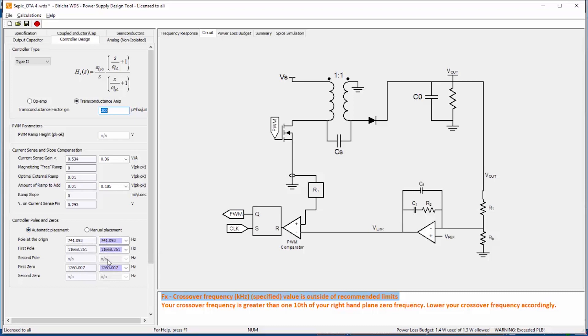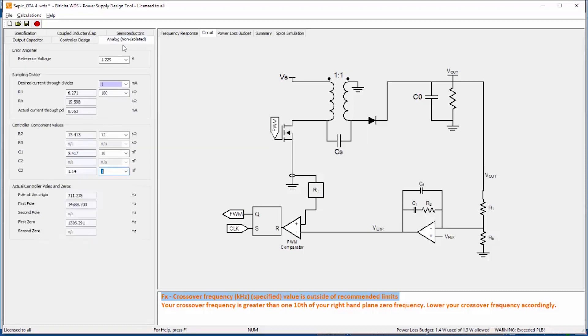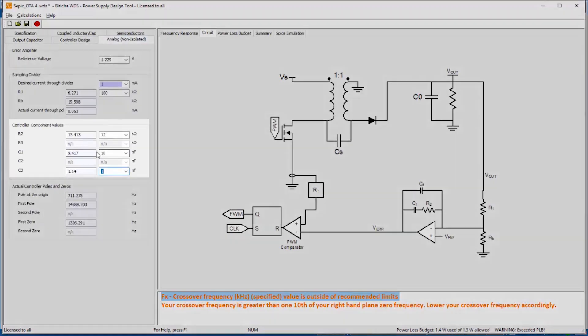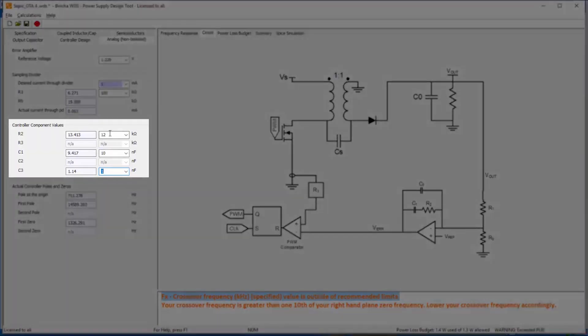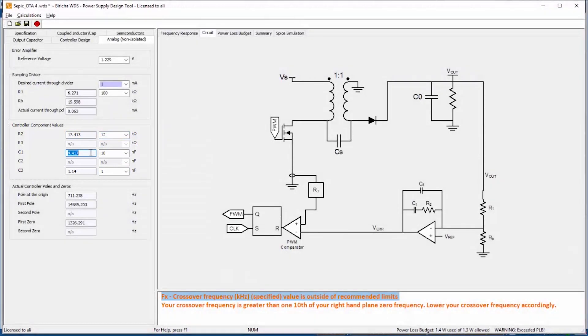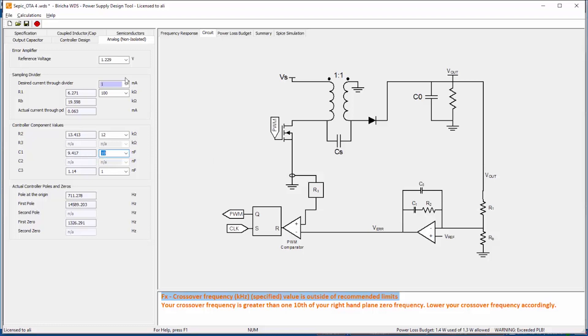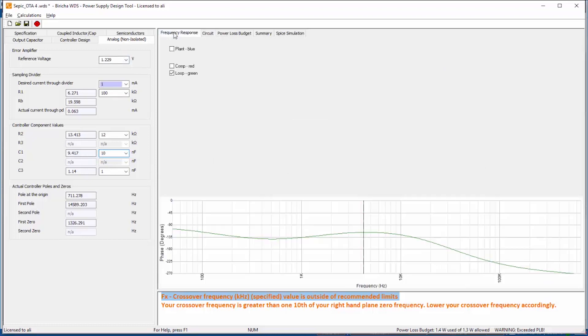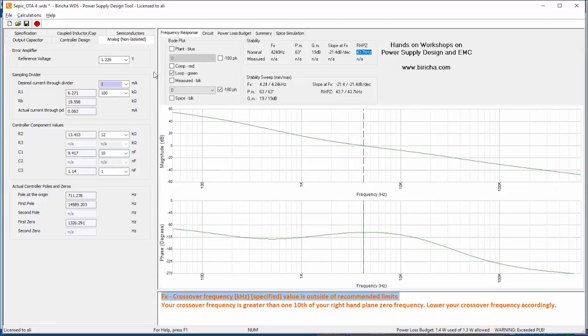Based on that, WDS has gone and calculated the component values of the op amp. So WDS said 13 kilo ohms, I have soldered 12. It says 9.4 nanofarads, I have soldered 10 nanofarads, and so on. Now I can then go and look at the frequency response and I can see that based on the nearest preferred values that I typed in I have got 4.2 kilohertz crossover, 63 degrees of phase margin.